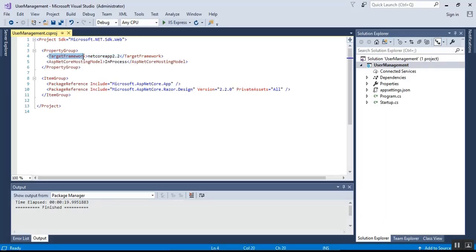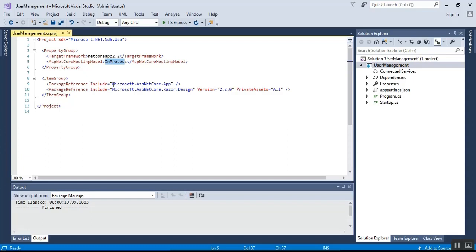The next section is the ASP.NET Core hosting model. This element specifies how the ASP.NET Core application should be hosted — either in-process or out-of-process. The value 'InProcess' means we want to host our ASP.NET Core app inside the IIS worker process, which is w3wp.exe. The value 'OutOfProcess' means we want to forward web requests to a backend ASP.NET Core app running the Kestrel server. We will discuss in-process and out-of-process hosting in detail in a later video.